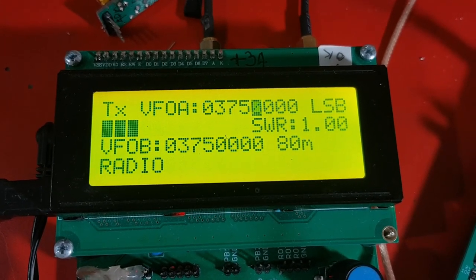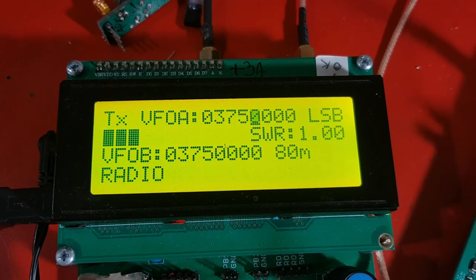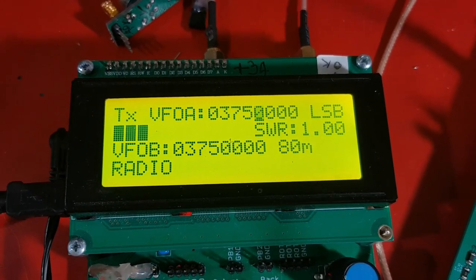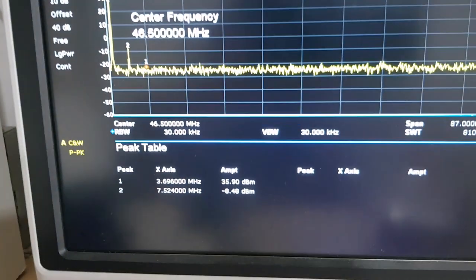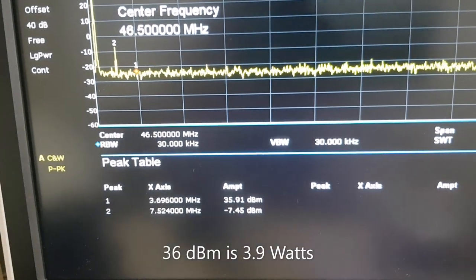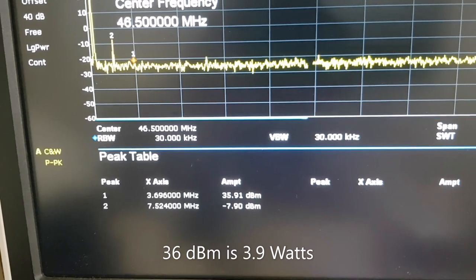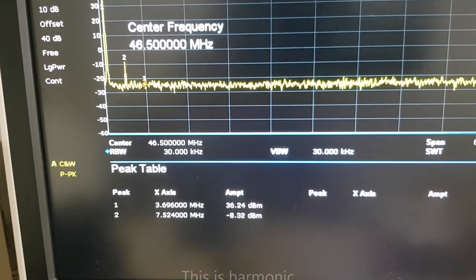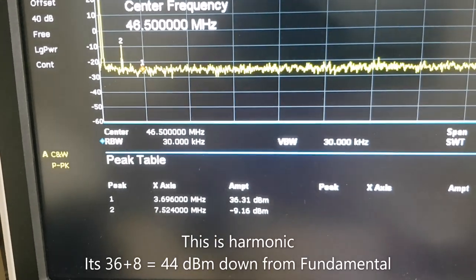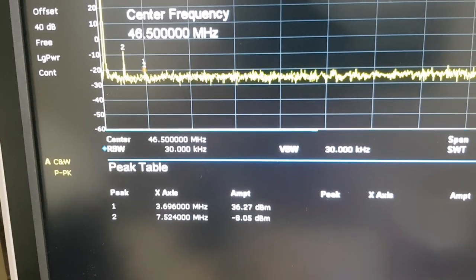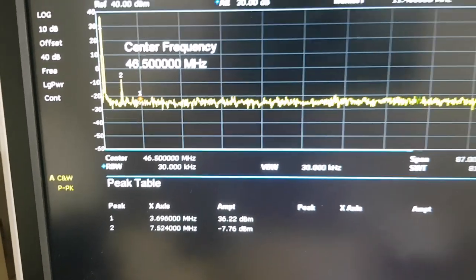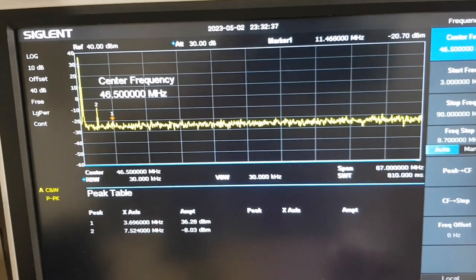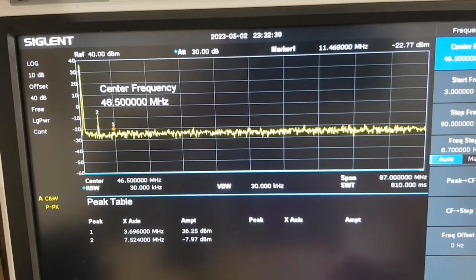So I'm transmitting, it's coming out about 3 watts, SWR 1.0. And I'm putting out 35, 36 dBm. And there's a harmonic that's down about minus 8, minus 9 dBm. So that is completely legal in Canada.